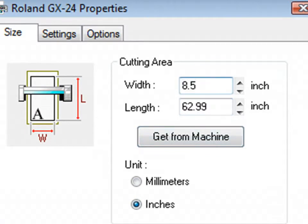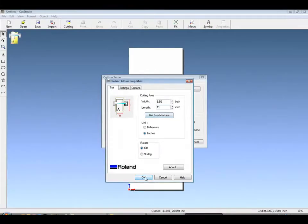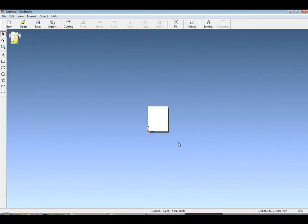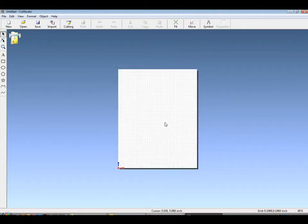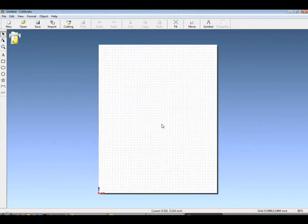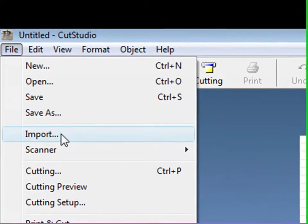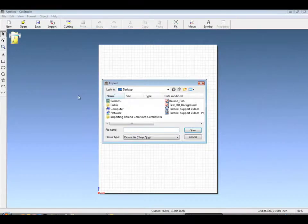We'll then put the width and length manually or you can click get from machine. By clicking OK, this will change your graphic area. You now have a personally portioned eight and a half by 11 inch area.